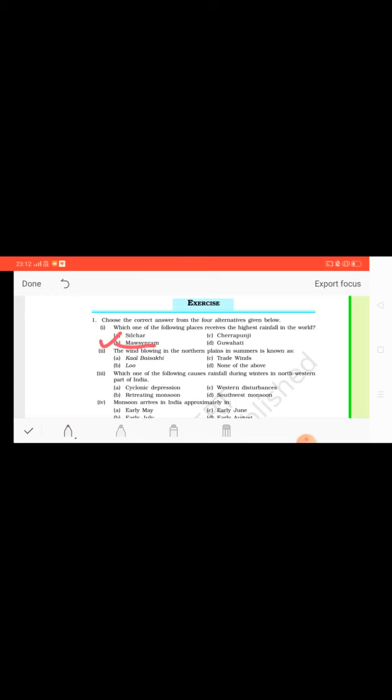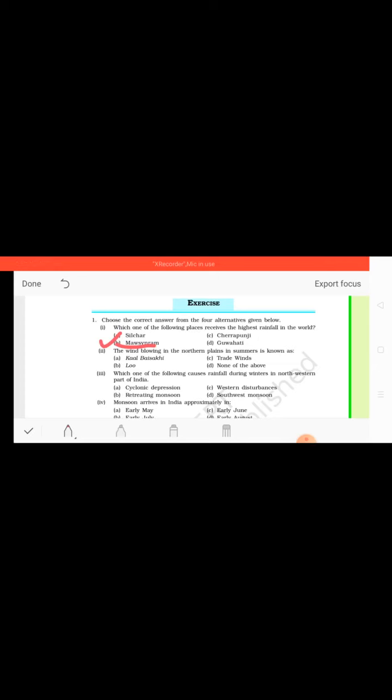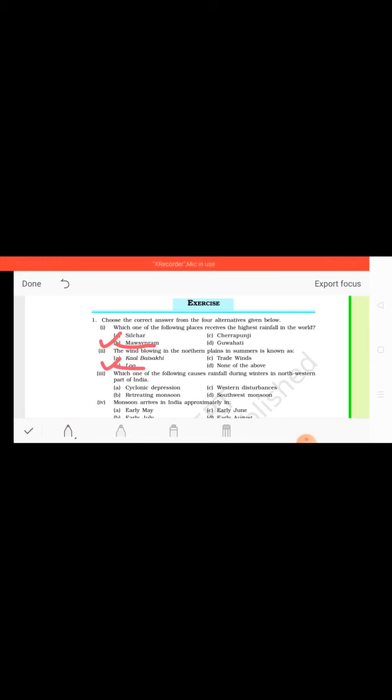So children, we know that the wettest place on earth which receives highest rainfall is Mawsynram, which is located in Meghalaya. The second question, we can see the wind blowing in the northern plains in summers is known as Kalbaisakhi, trade winds, Loo, or none of the above. So children, we know that the Loo blows in the northern plains during the summer season and it is very harmful if the person is exposed outside.